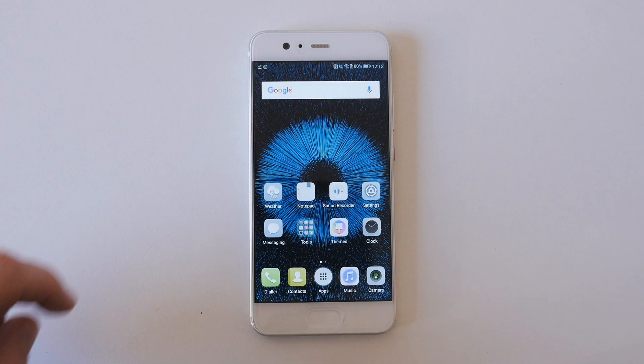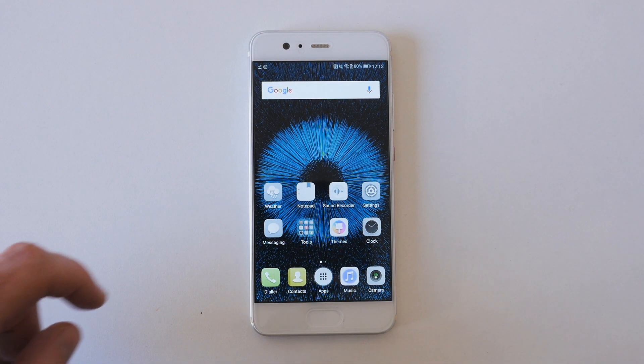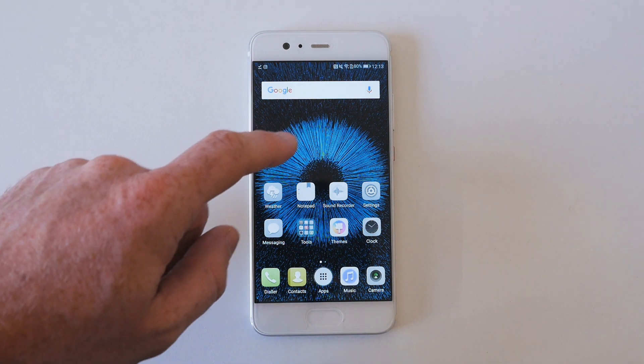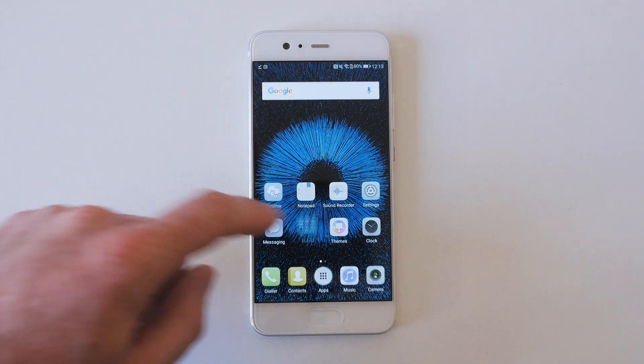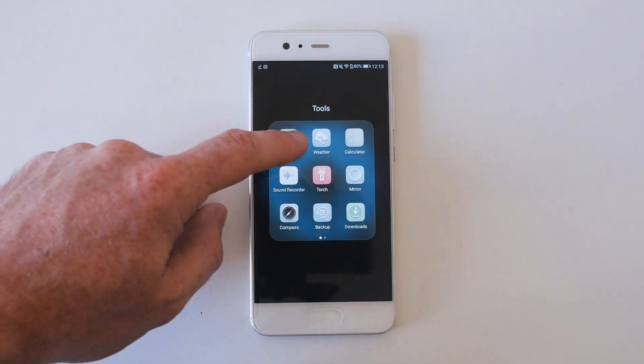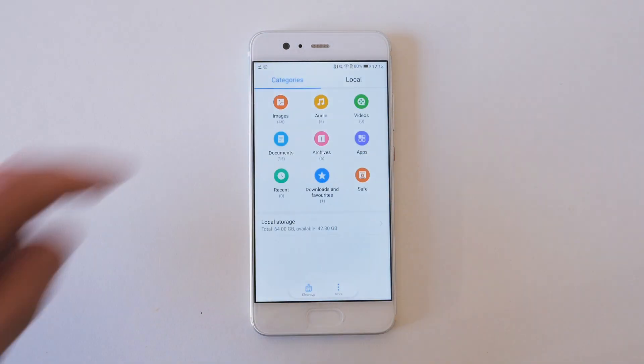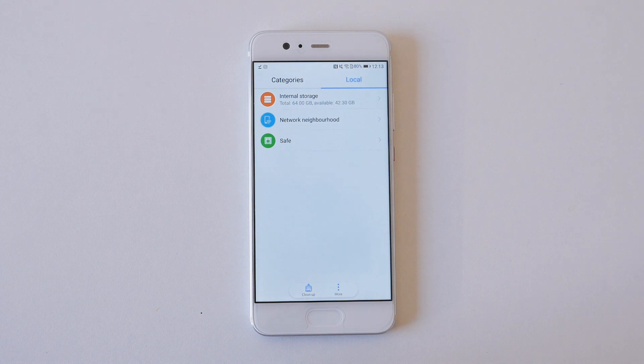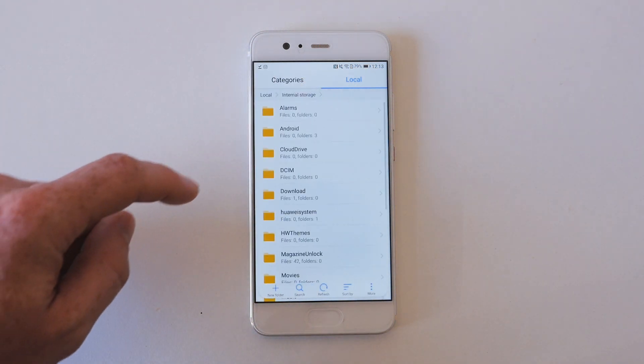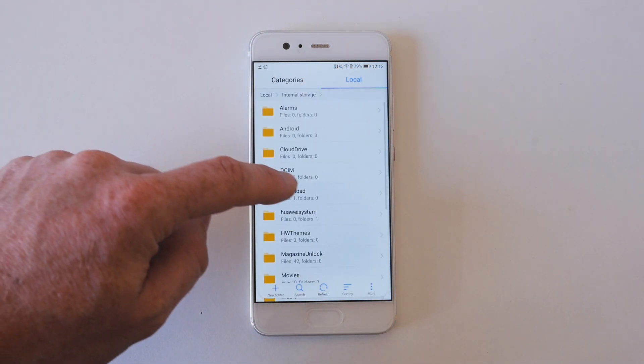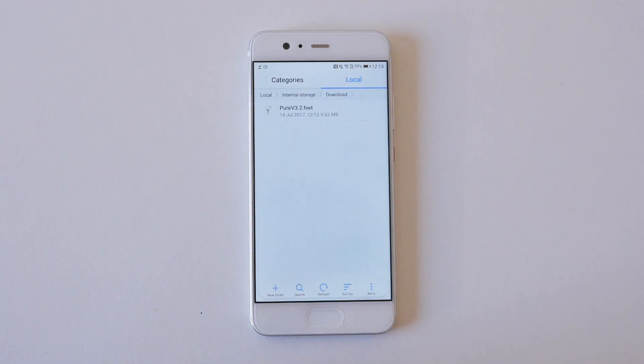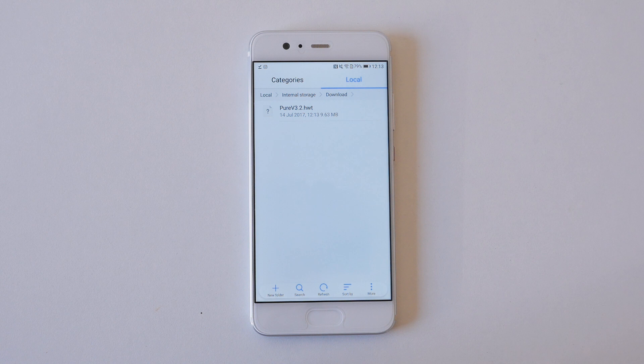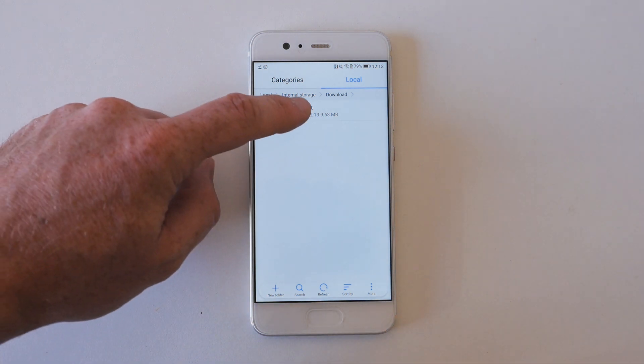Tap Local at the very top, and then navigate to internal storage, download. Here you'll see the Pure V3 HWT file.